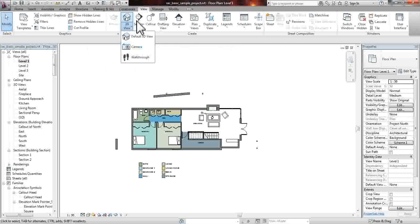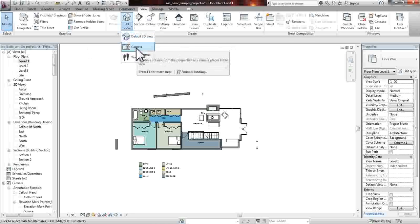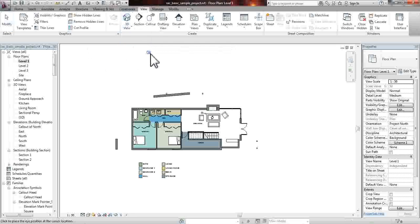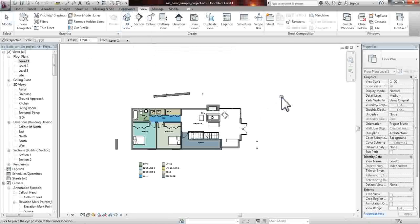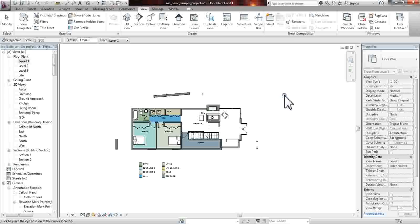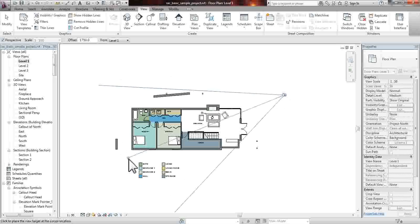From the view tab, you go down to the 3D view menu, and you select the camera. The camera is a perspective camera, so everything will be as if you were taking an image of this project.